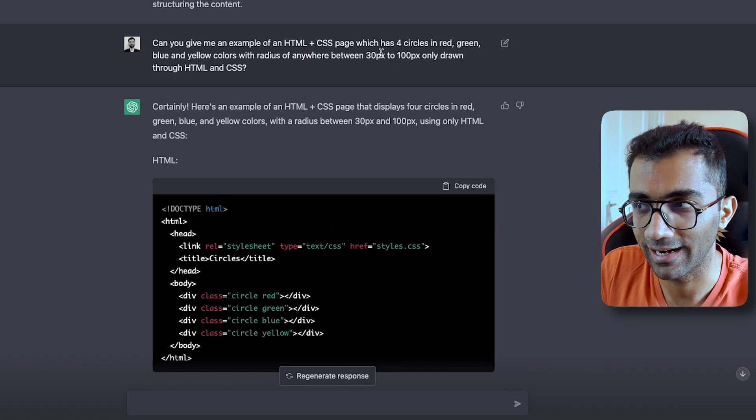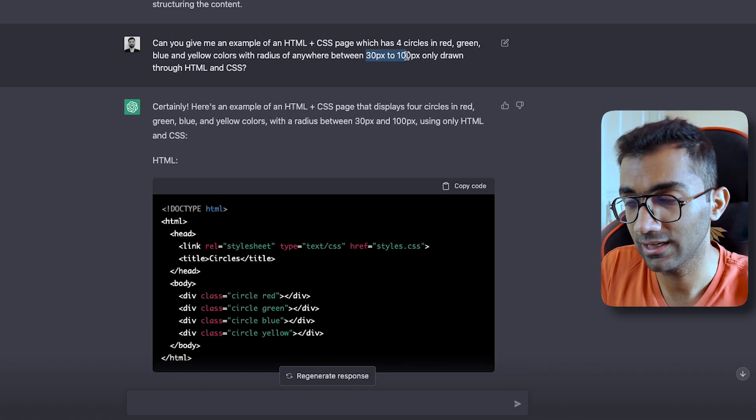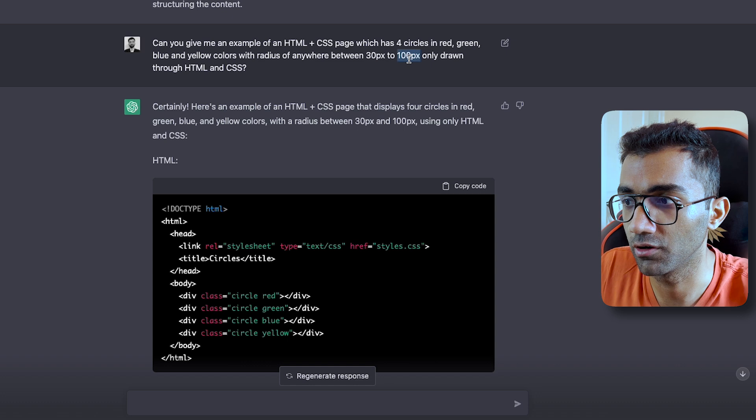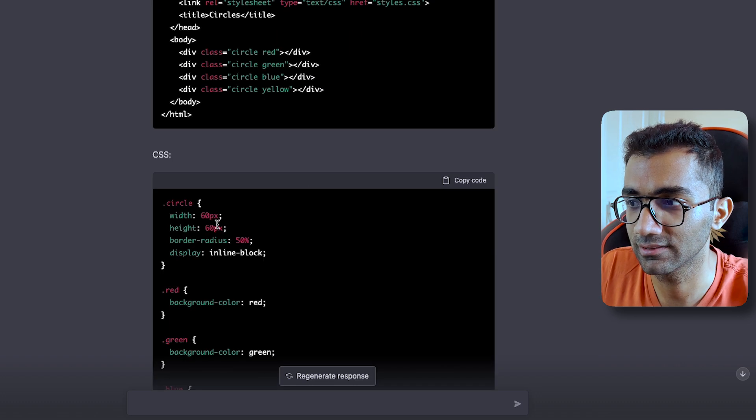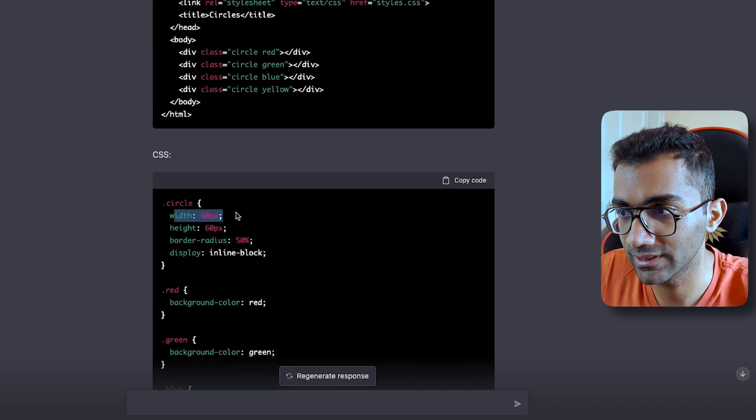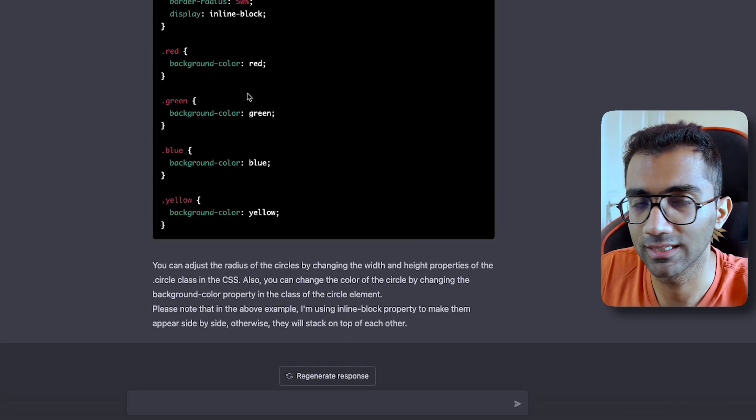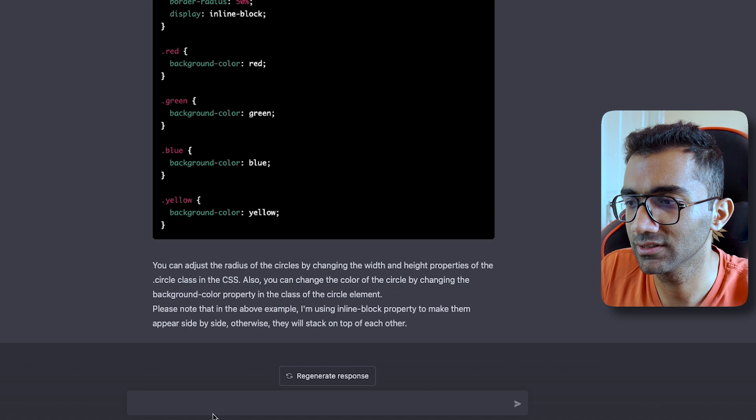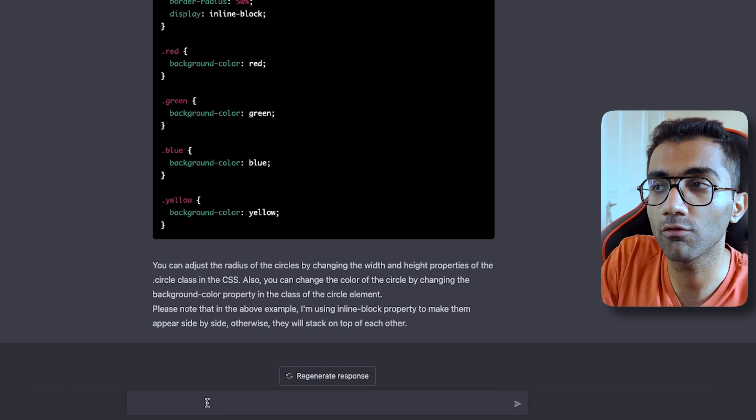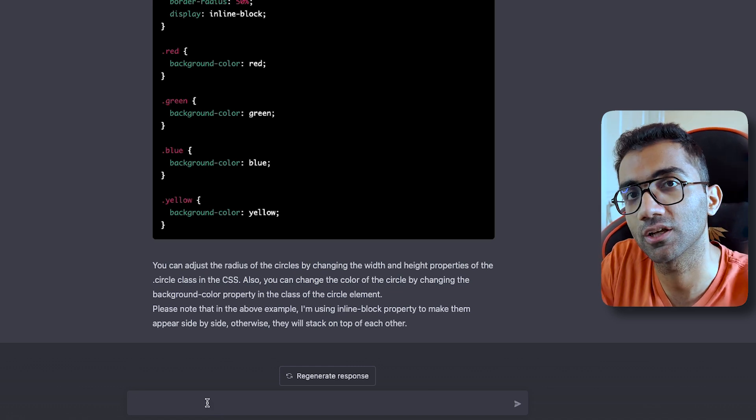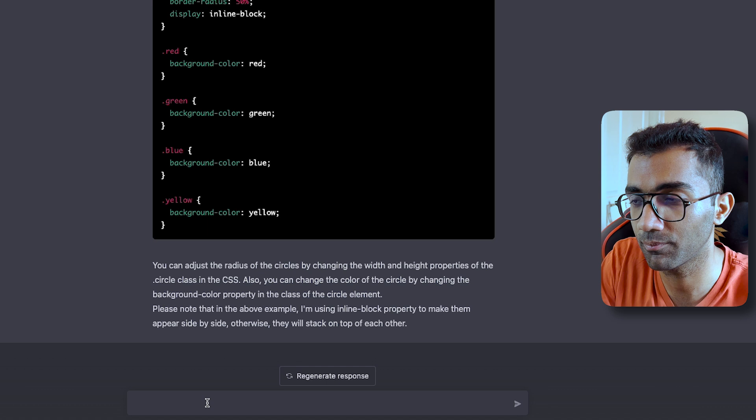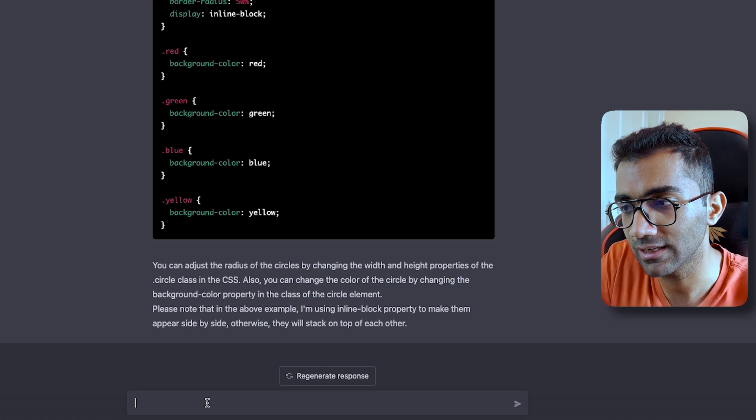It did not include the randomness which I asked—anywhere between 30 to 100 pixel—it has hardcoded them all to 60 pixels, but that's fine. What you can say is that you can do a follow-on question and answer with ChatGPT. That is the power of it.